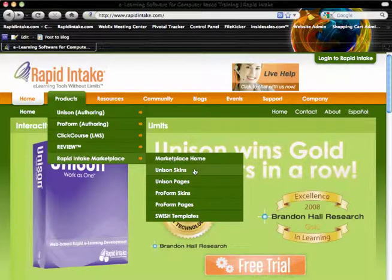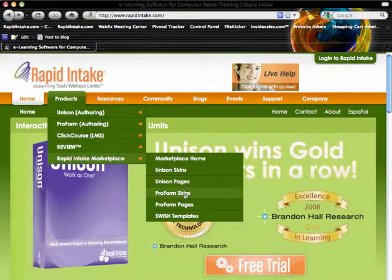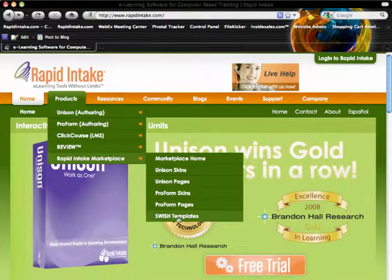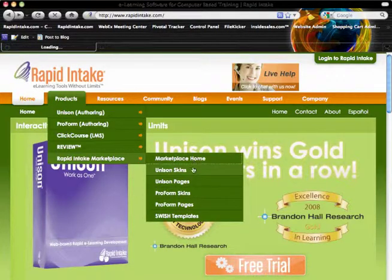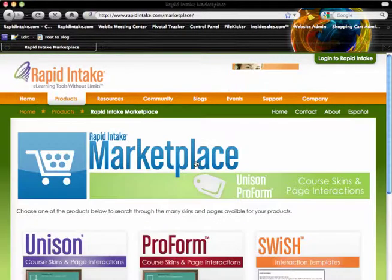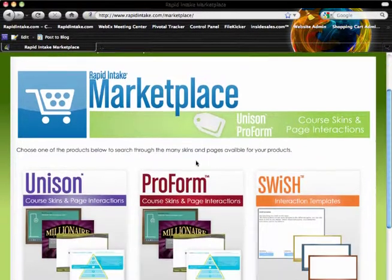The navigation options include Marketplace Home, Unison Skins, Unison Pages, ProForm Skins, ProForm Pages, and Swish Templates. For now I'm just going to go ahead and go to the Marketplace Home.